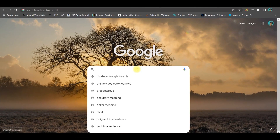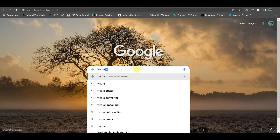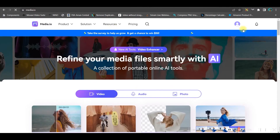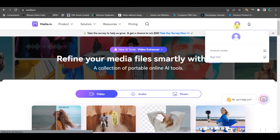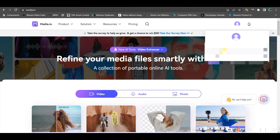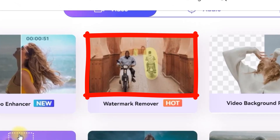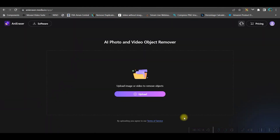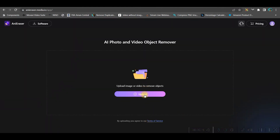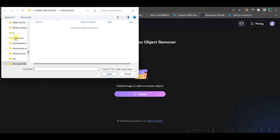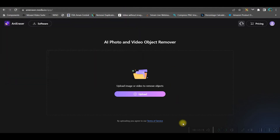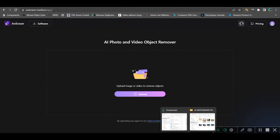Go to Google Chrome and type media.io. You will have to log in with your account. Then go to the watermark remover option and simply click 'try it online'.